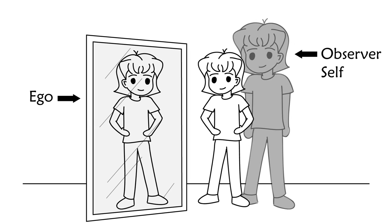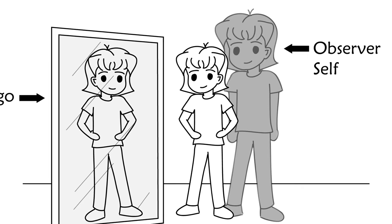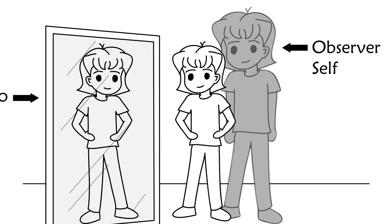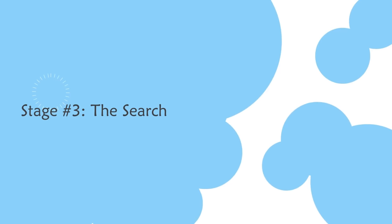And you start to become aware of the observer self in the background, the part of you that observes and experiences life.